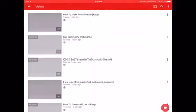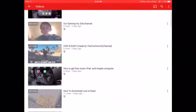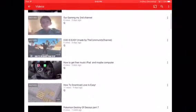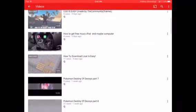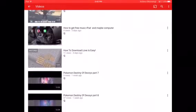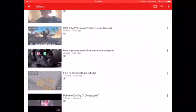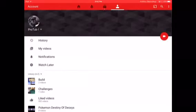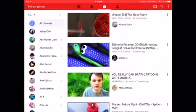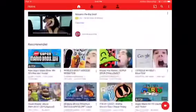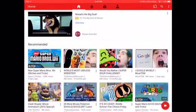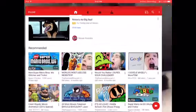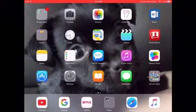Go to my videos and here's all the media videos. How to get free music on iPad and maybe computer — that's the one I'm using now, it's free. It's easy and simple. So that's how to be like a YouTuber.